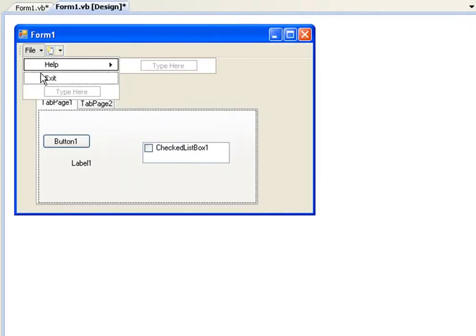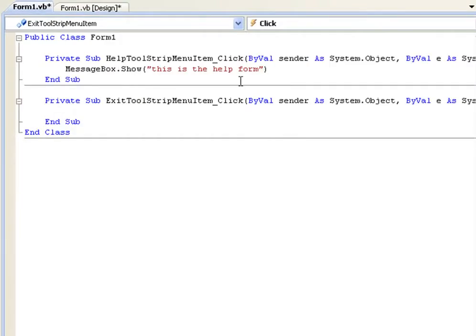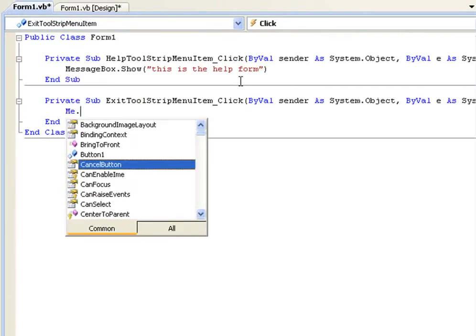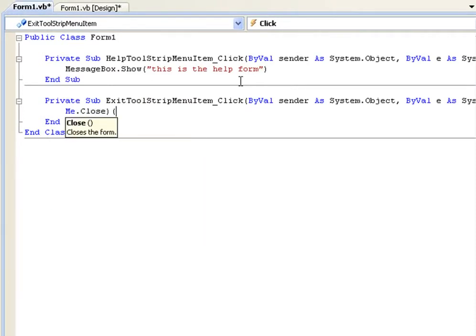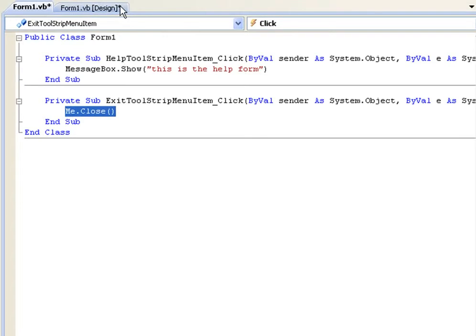Then we can add one to the exit. This is a function in Visual Basic, me.close and then empty parentheses. So when you click the exit label, it's going to close the form.